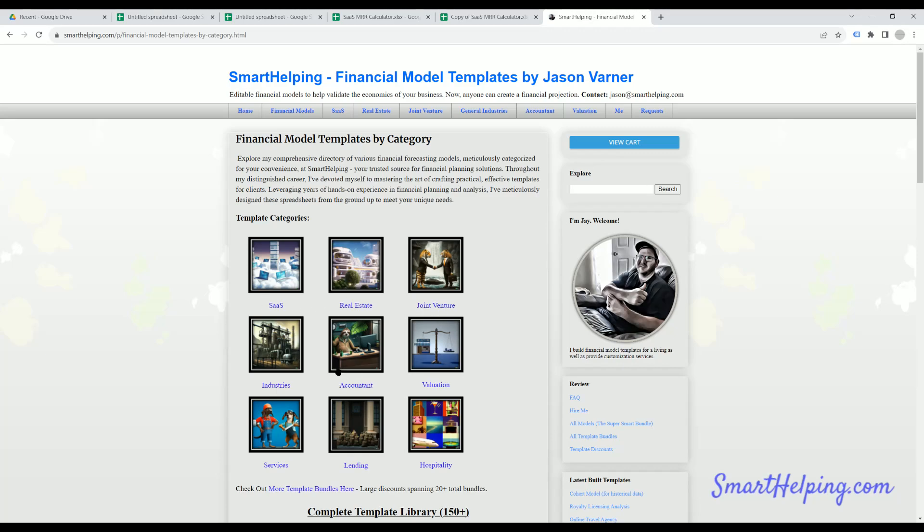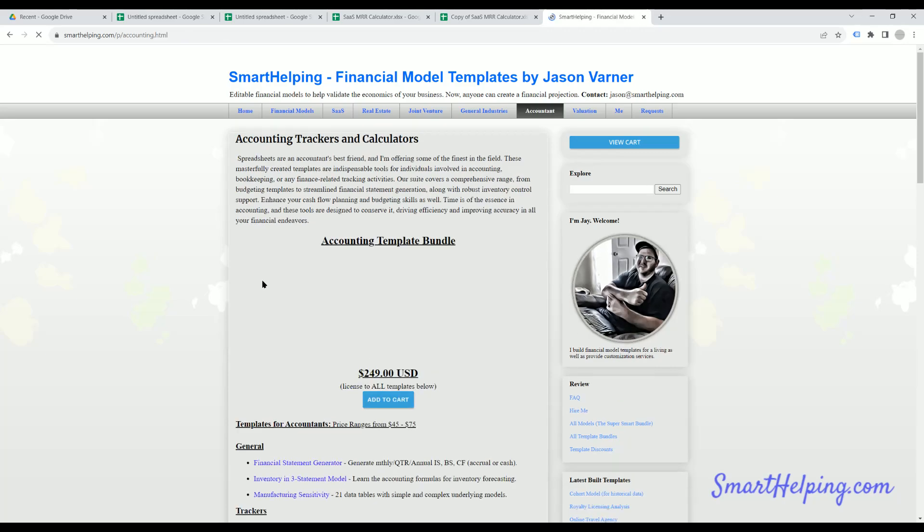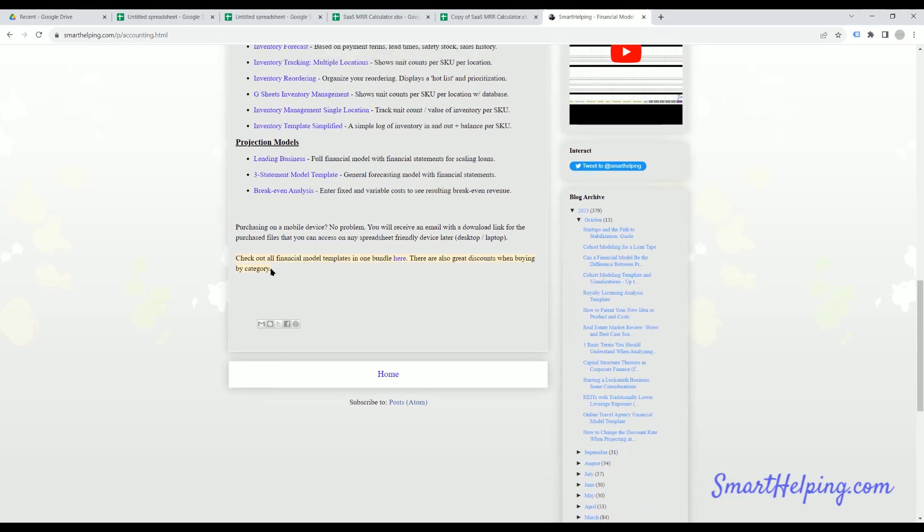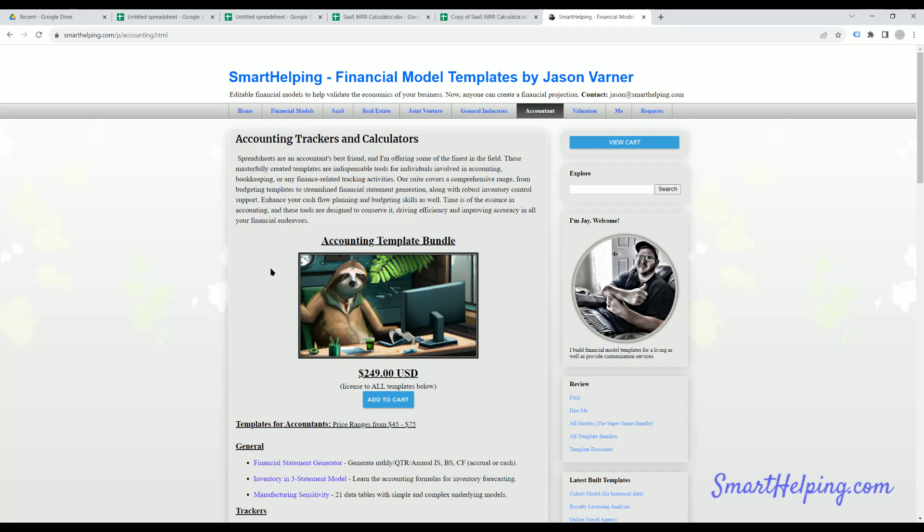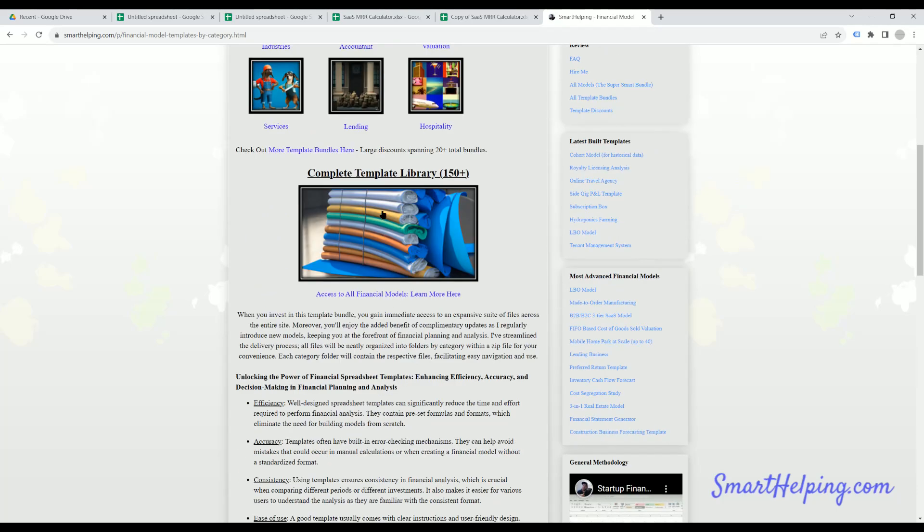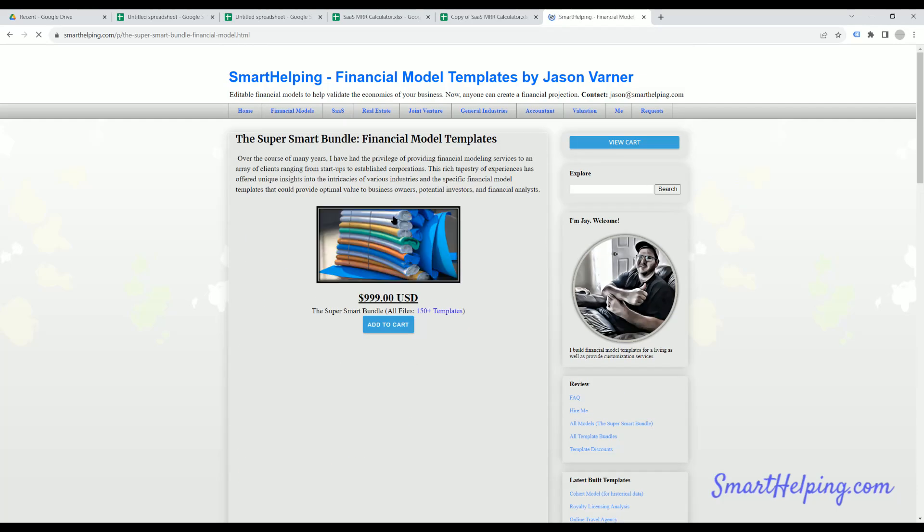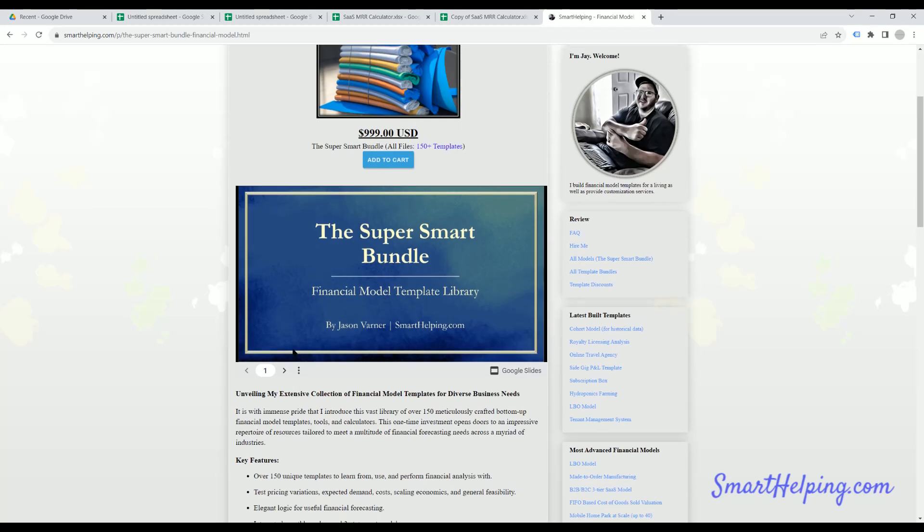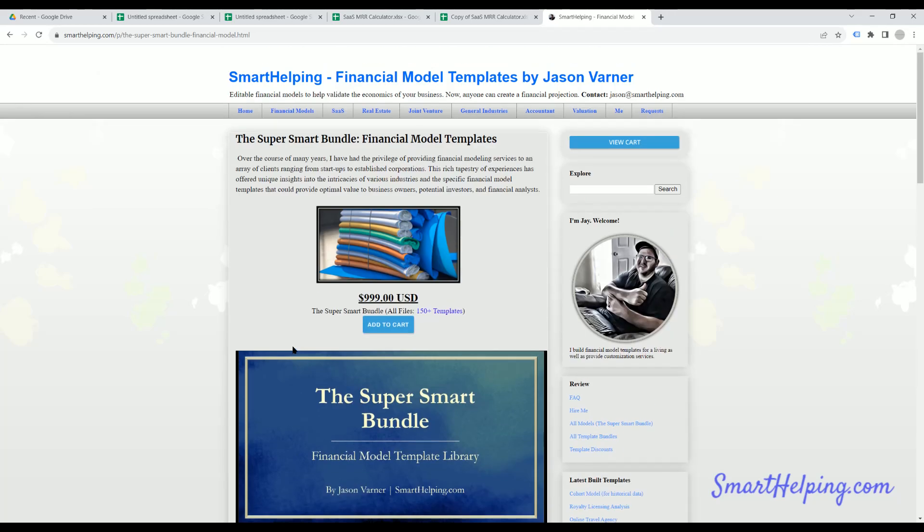I've got a lot of accounting tools. And you can click into them and see all the different templates I've got there. You can buy by category. You can buy the entire, if you go to the homepage and click down here, you can get the whole template library, over 150 financial models, all with unique logic across all kinds of industries for $9.99.